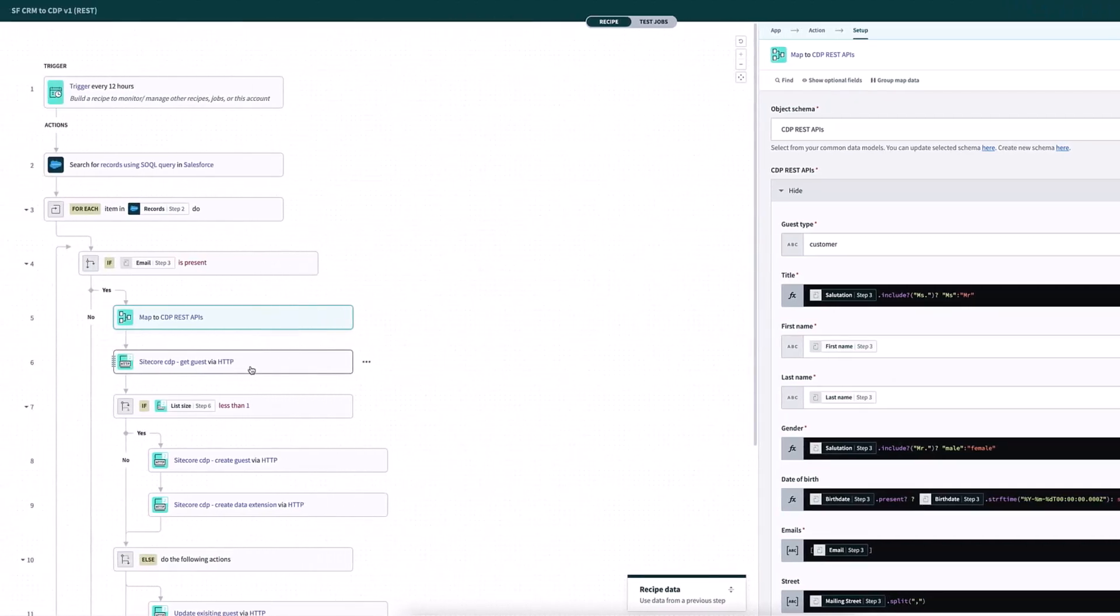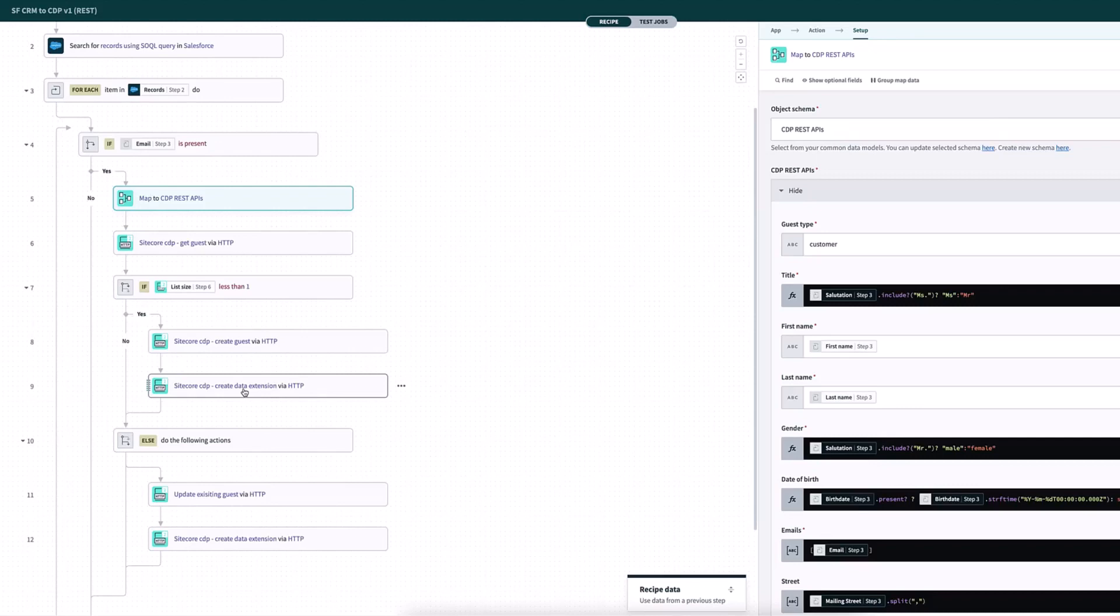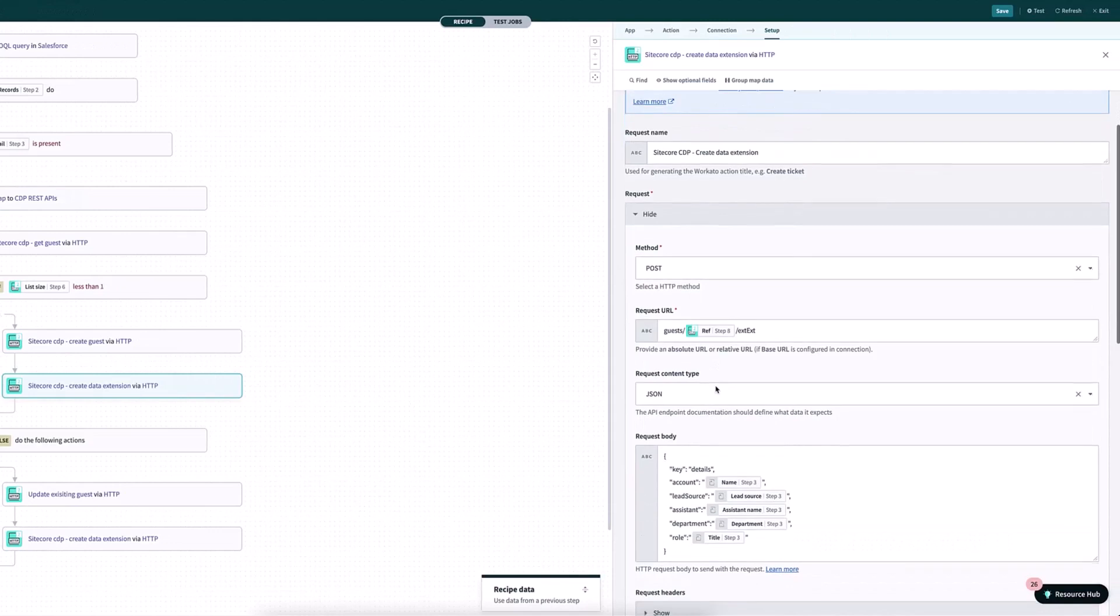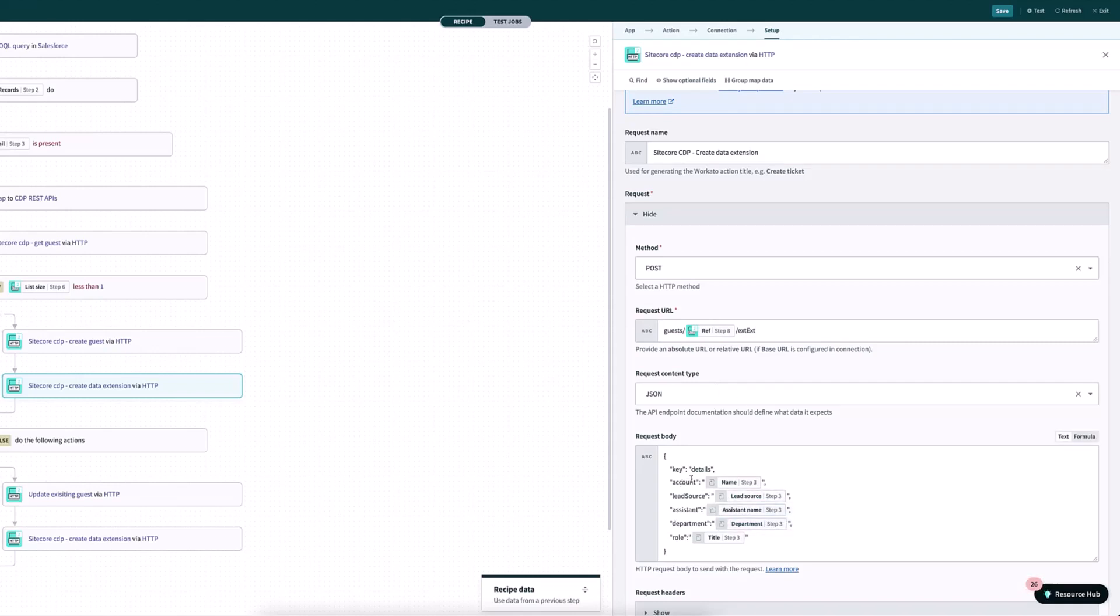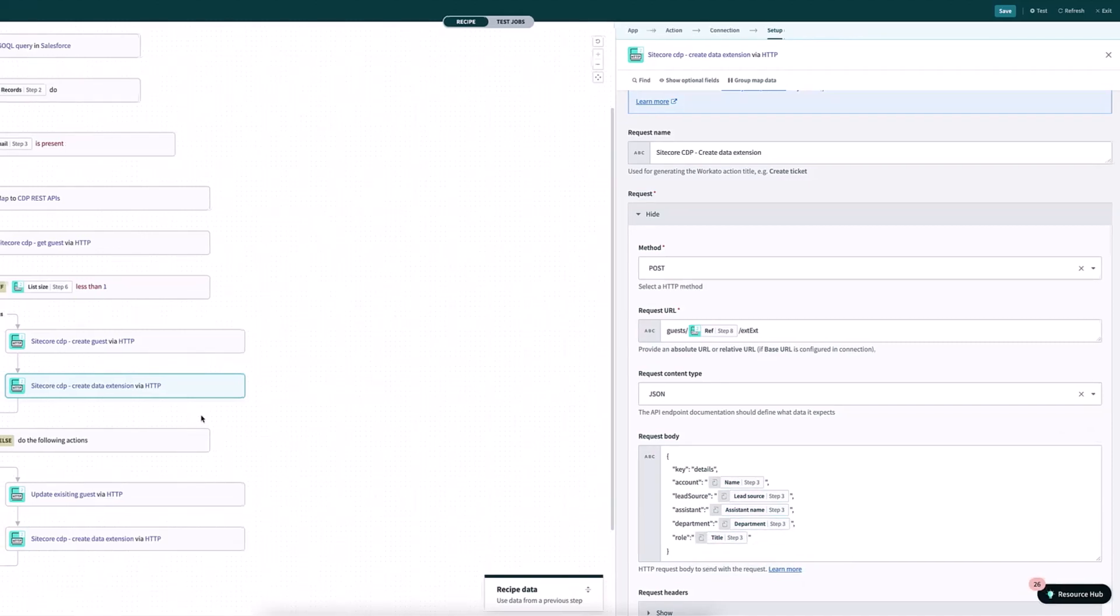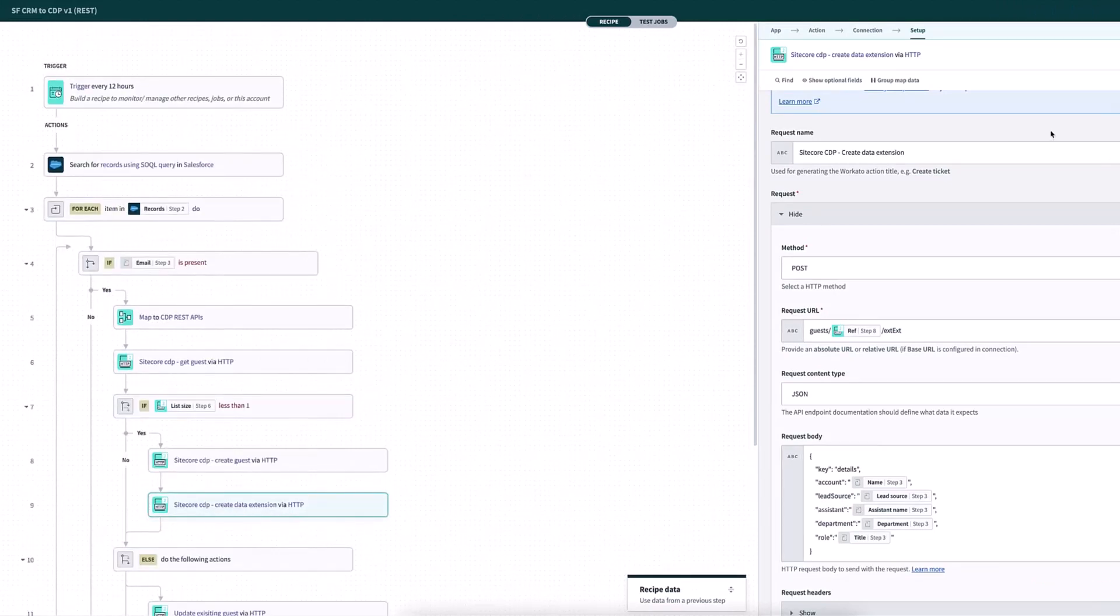Next, what we're doing is we're checking to see does that guest already exist? If the guest exists, then we're going to update the existing guest. And we're also going to create here some data extensions. So data extensions inside Sitecore CDP enable us to basically add on additional fields that aren't standard to the CDP schema, the data schema there. So in this case, I'm adding in, for example, the account that the person relates to, the lead source, their assistant, their department and their role. So all this is coming back from Salesforce in this case, I'm adding in all these additional fields here. And then if the customer does exist at the end, what I'm going to do is I'm just going to update them because they already exist.